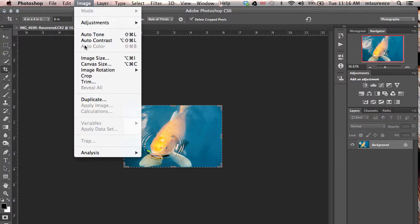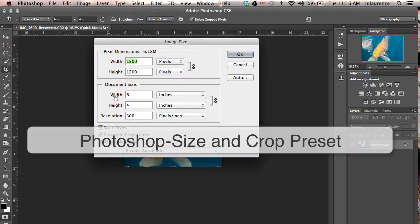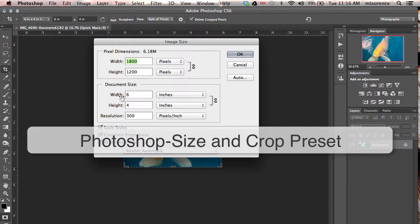Go to your image menu, image size, and in your document size it is that four by six ratio, 300 pixels per inch. There you have it.